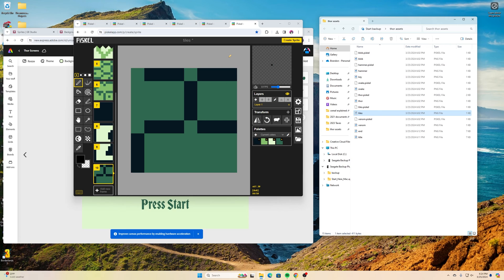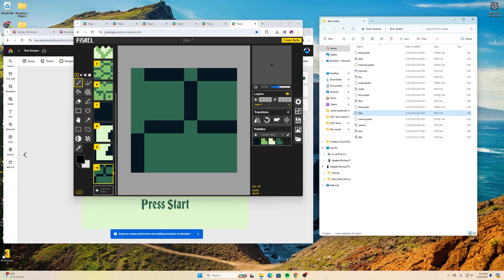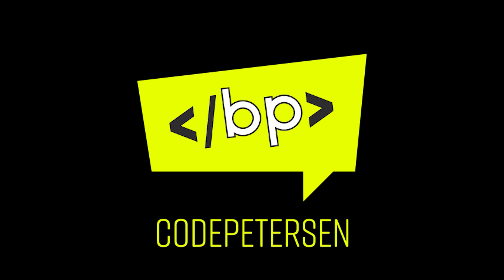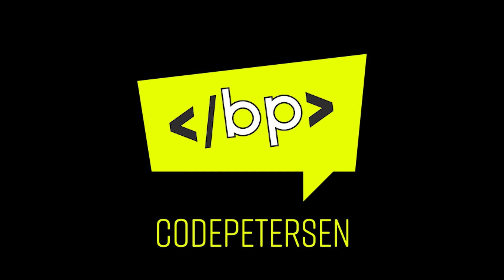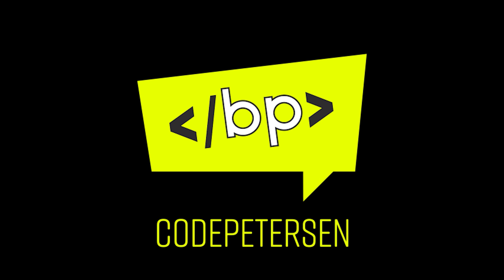Let me know if you have any questions and in our next tutorial we'll start using a program called Tiled to build our first level. Thanks for watching and can't wait to get this game started. I'll see you guys.